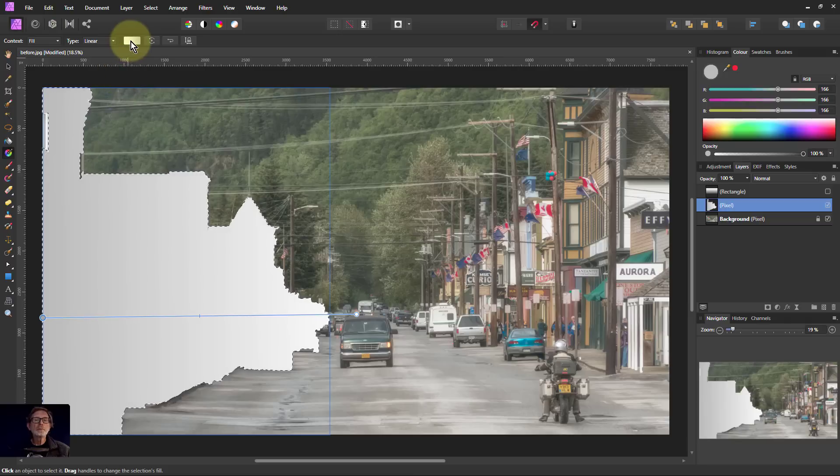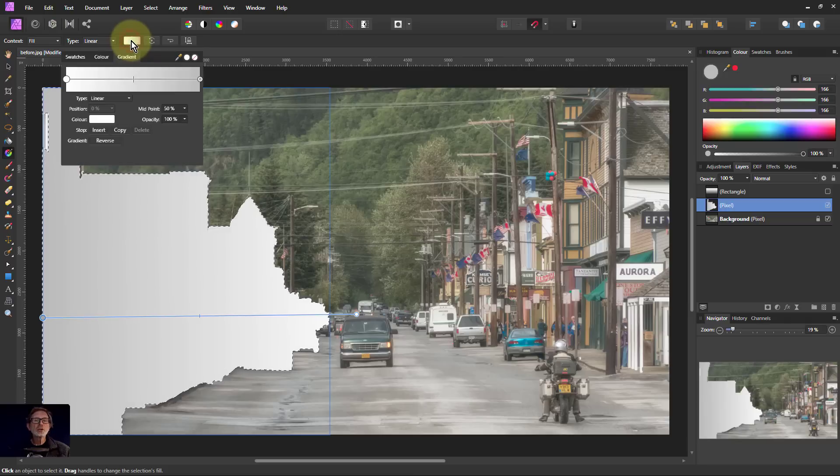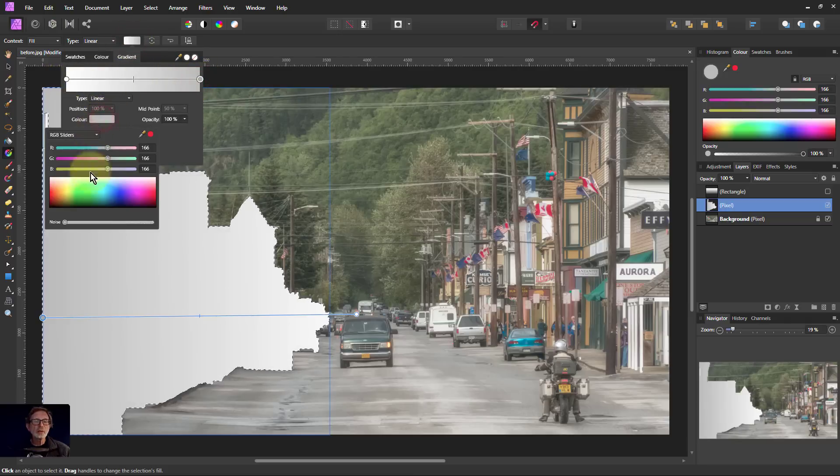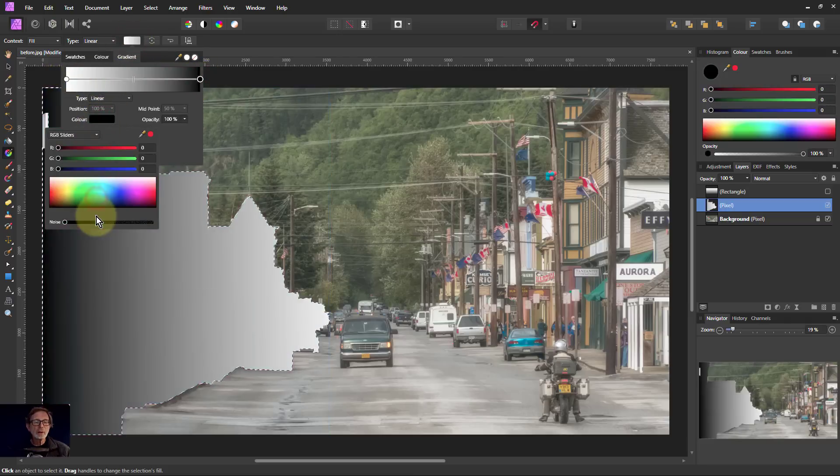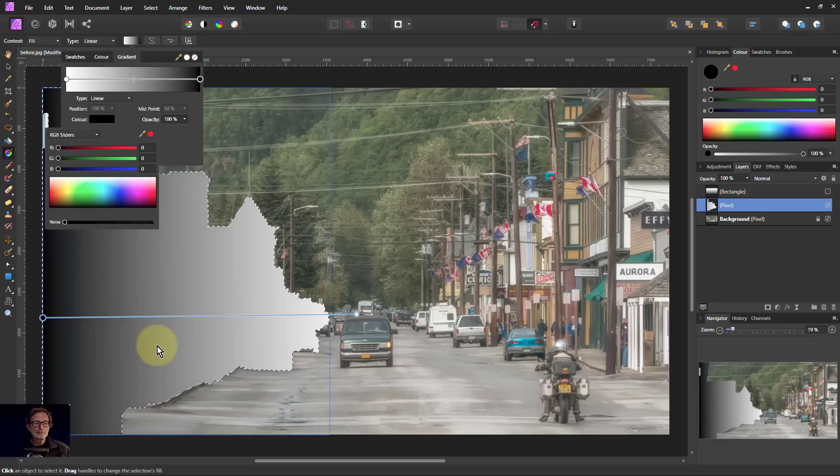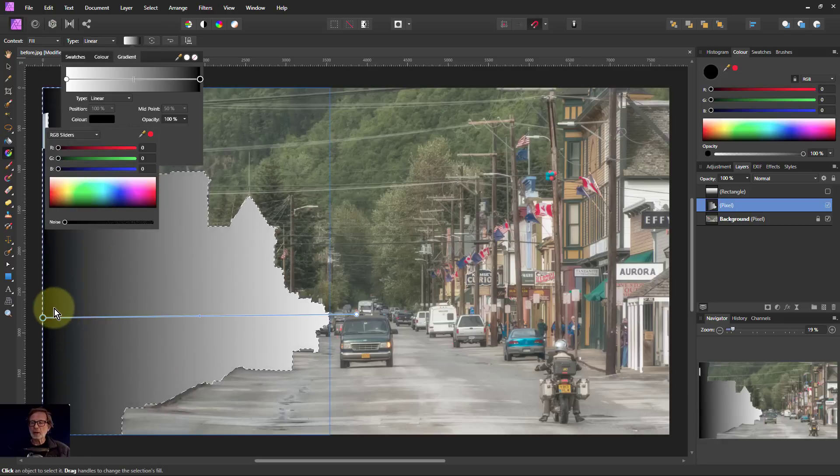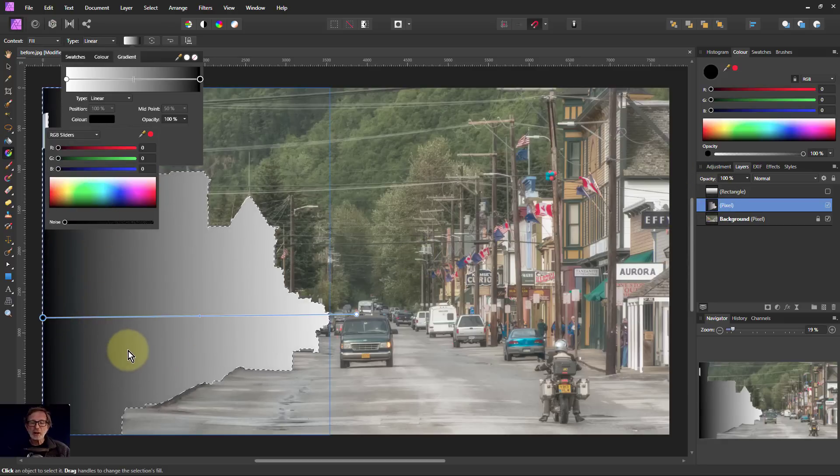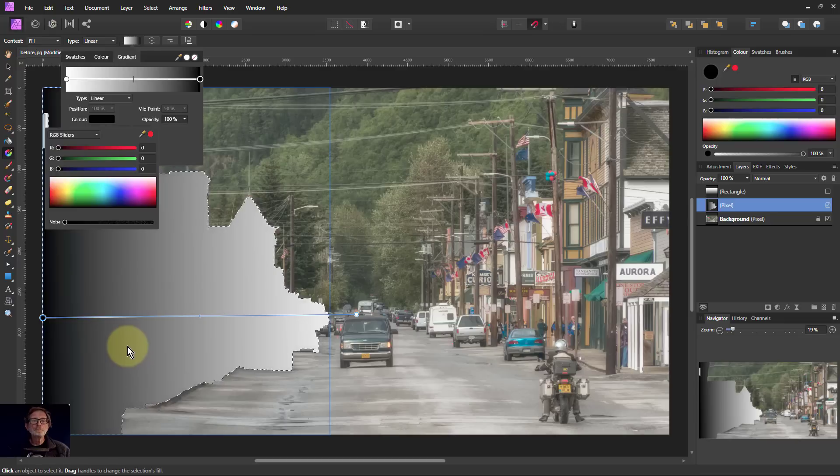And then change this one here. I'm going to go to the darker end there. Make that black. So in other words, it's not going to apply the mask. So it's going to mask out the gradient in that rectangle.